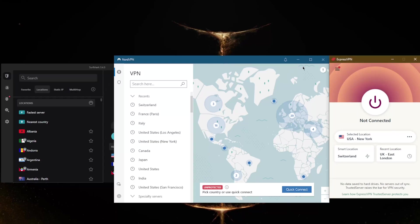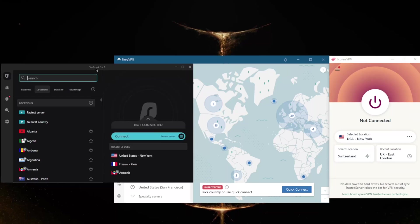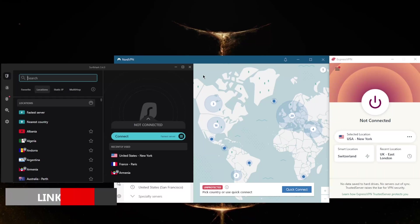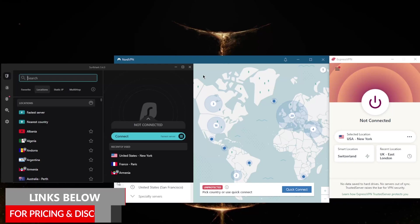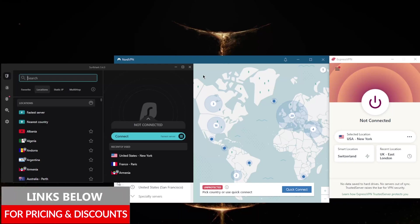That's pretty much it for this video. Keep in mind that all these VPNs have a 30-day money-back guarantee on all their plans, so you can try them risk-free for the first 30 days at least. You also have 24/7 live chat support. Besides that, you'll find links to pricing and discounts in the description below, as well as full reviews.